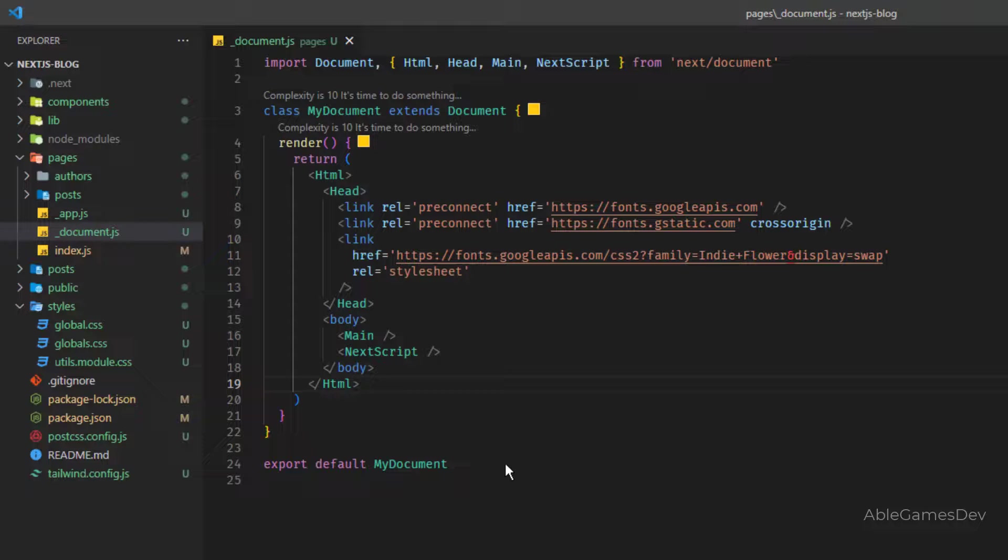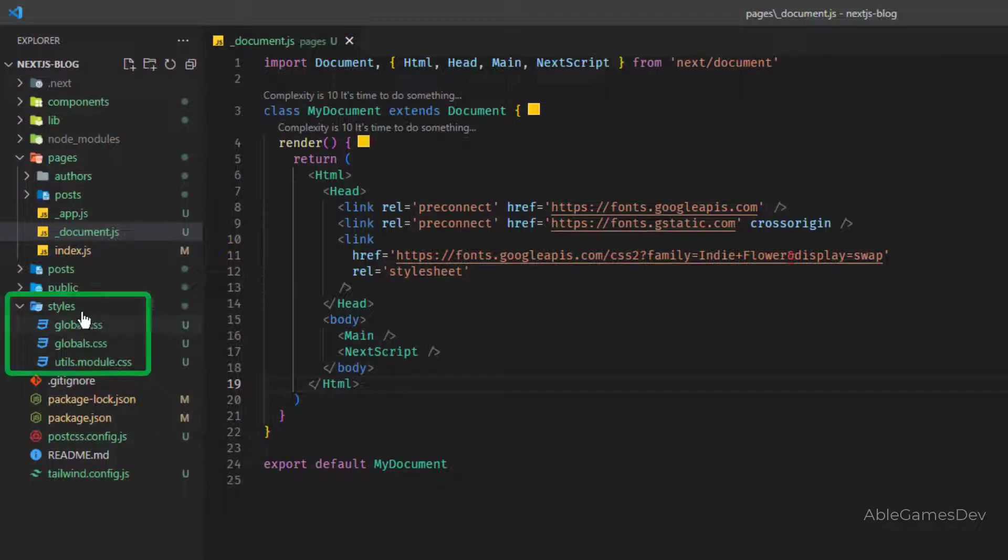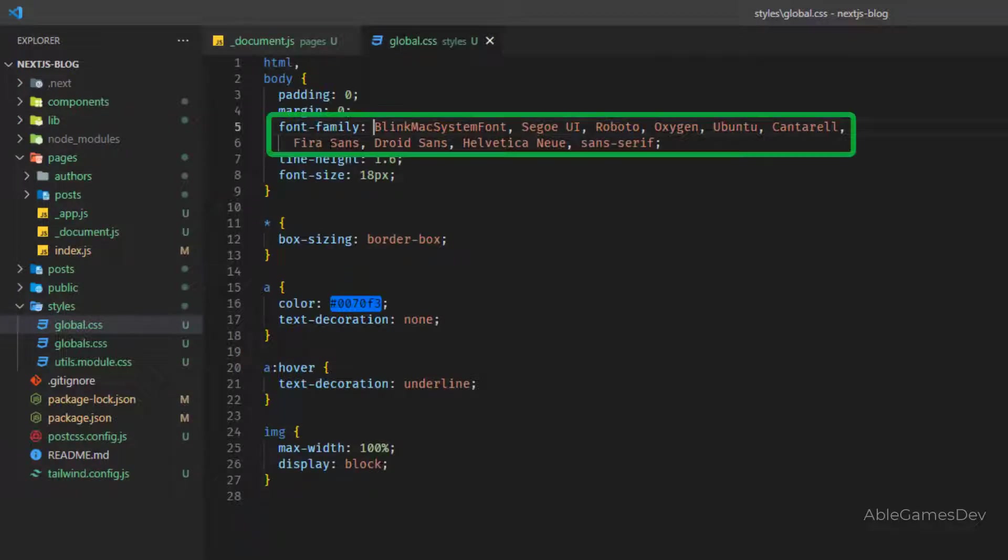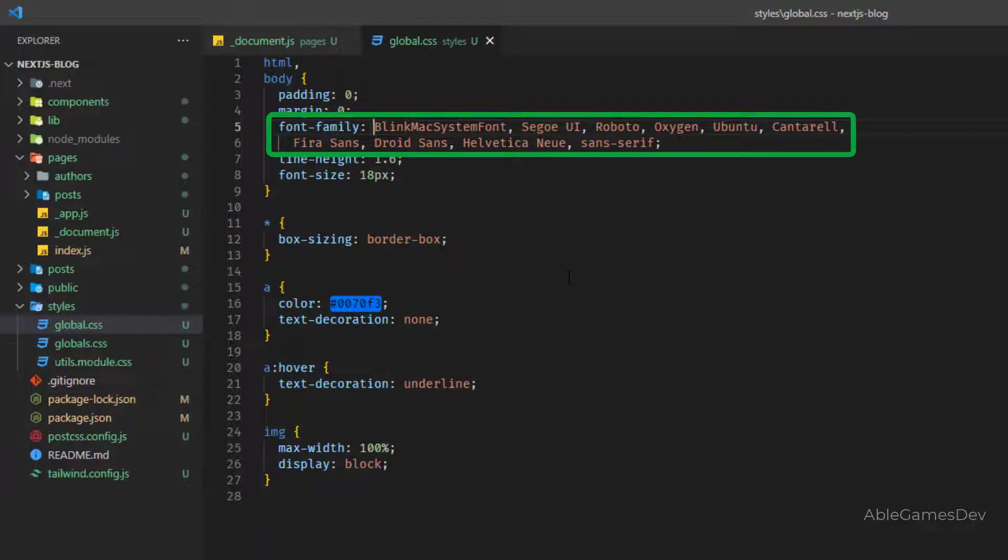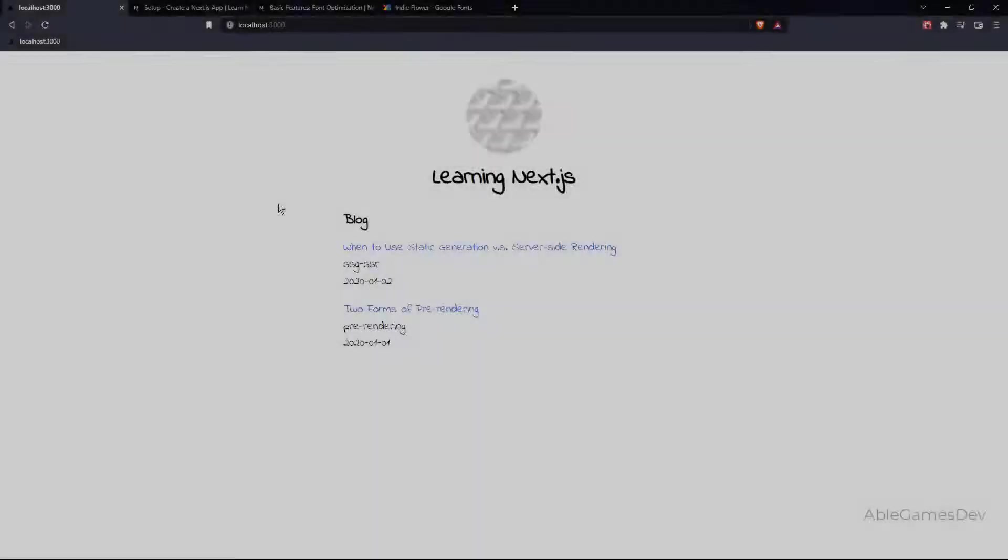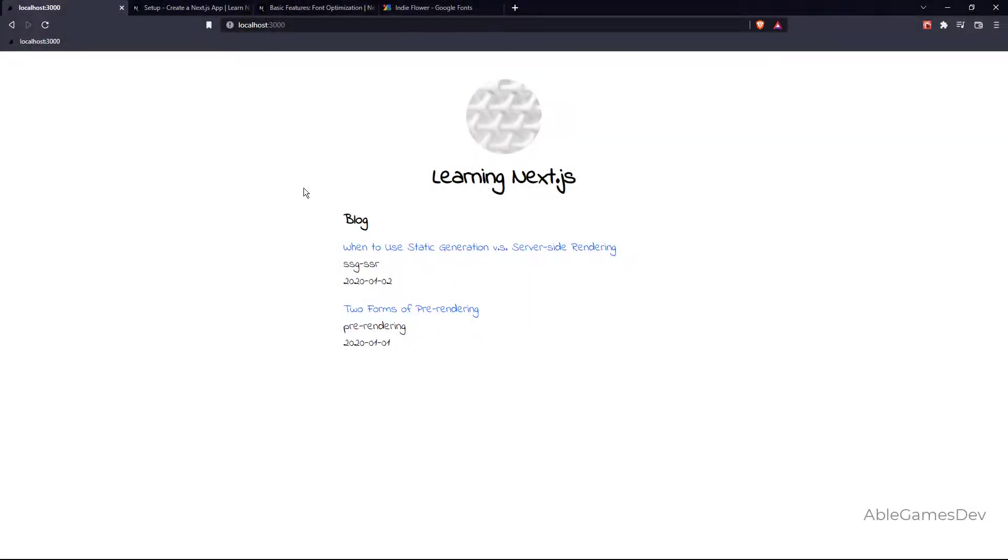There's something new with CSS files. Notice inside of styles, we have the global.css. Inside here, we have font family. And in the font family, Indie Flower is not mentioned. So you want to mention Indie Flower like that. Save this. And notice we have the Indie Flower font.